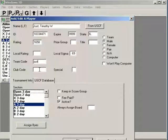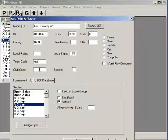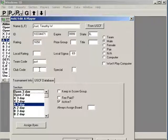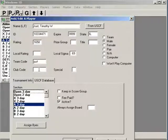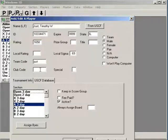If you're doing a scholastic event, you of course want to keep that set so they don't play each other for the whole tournament.